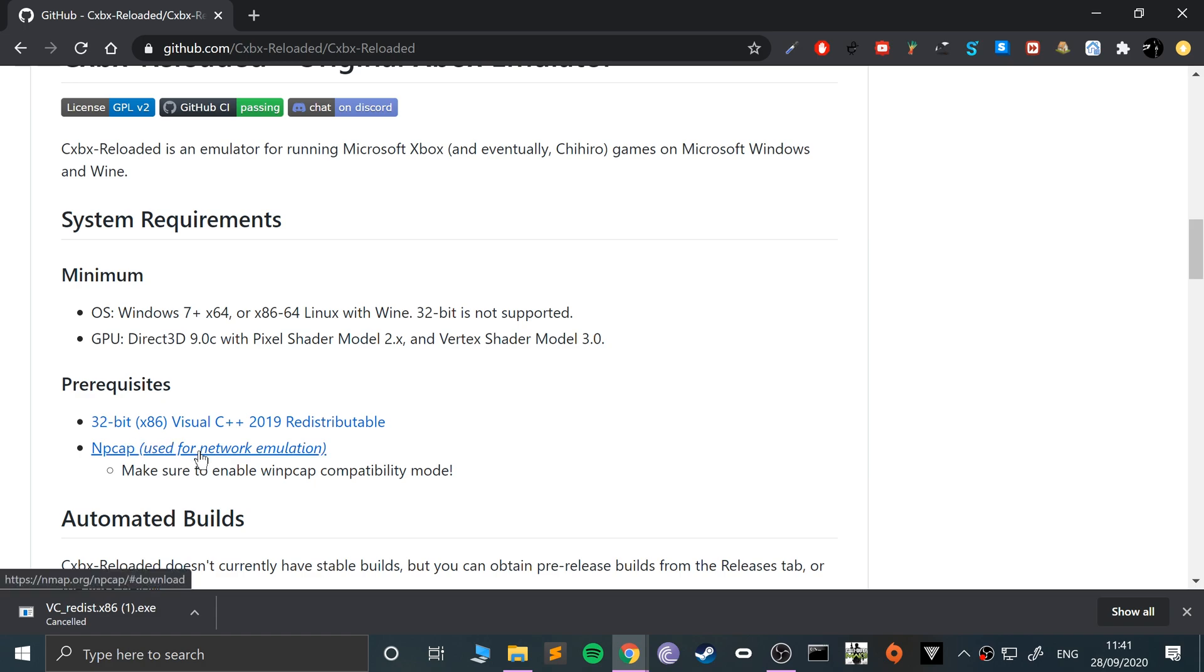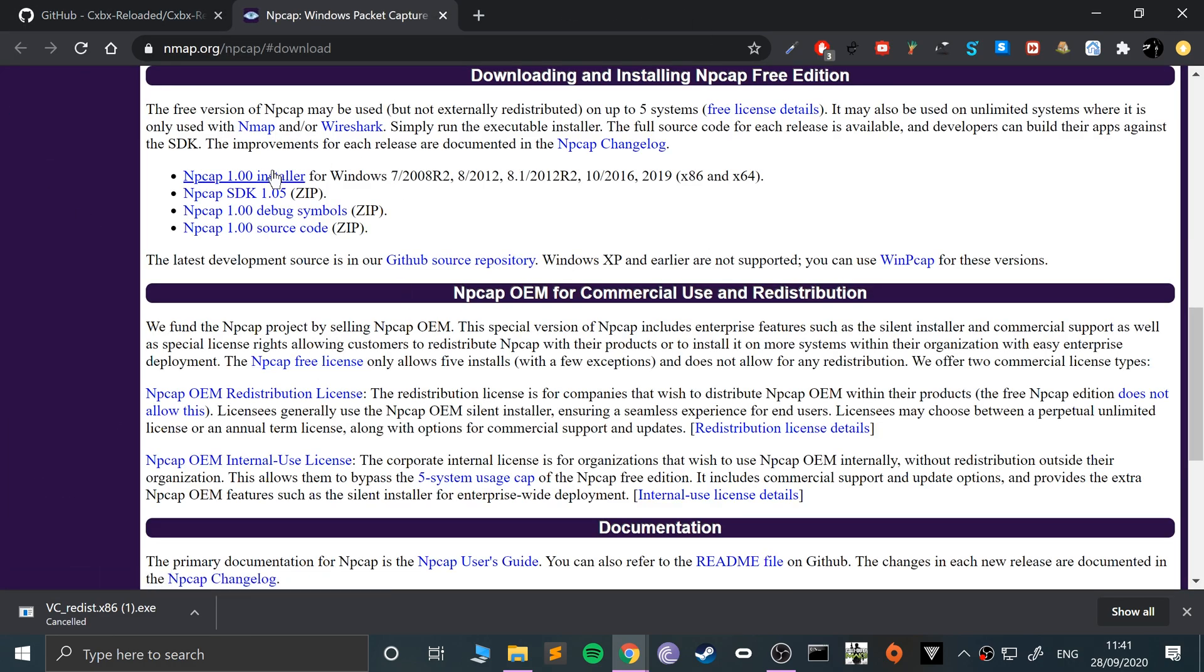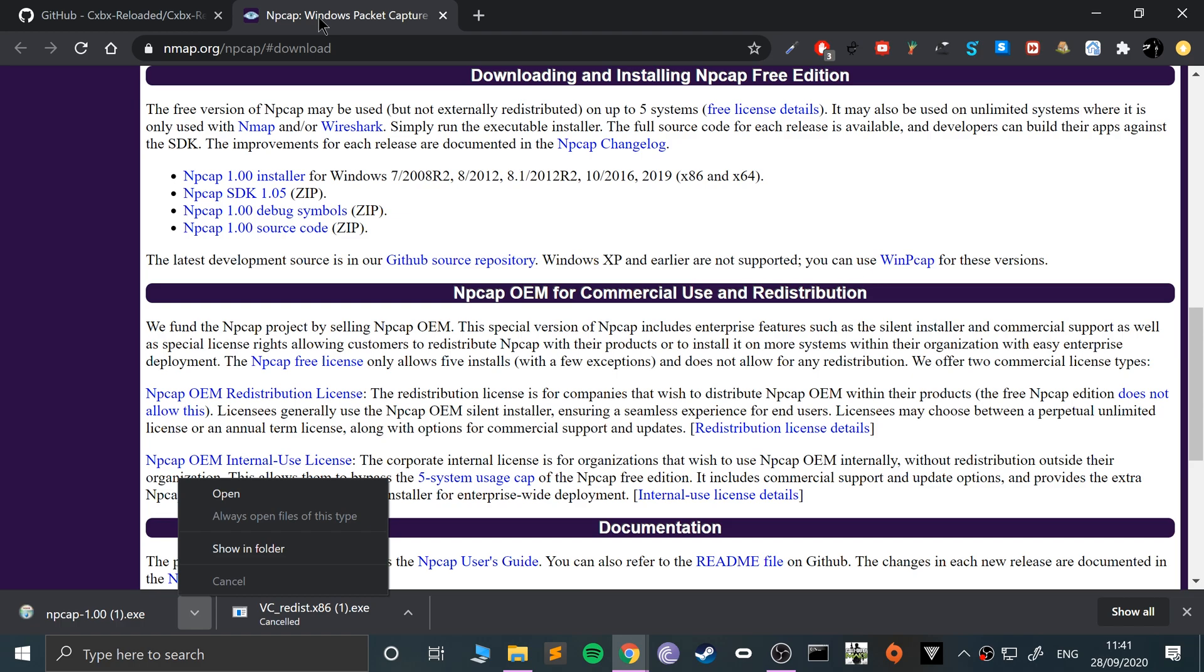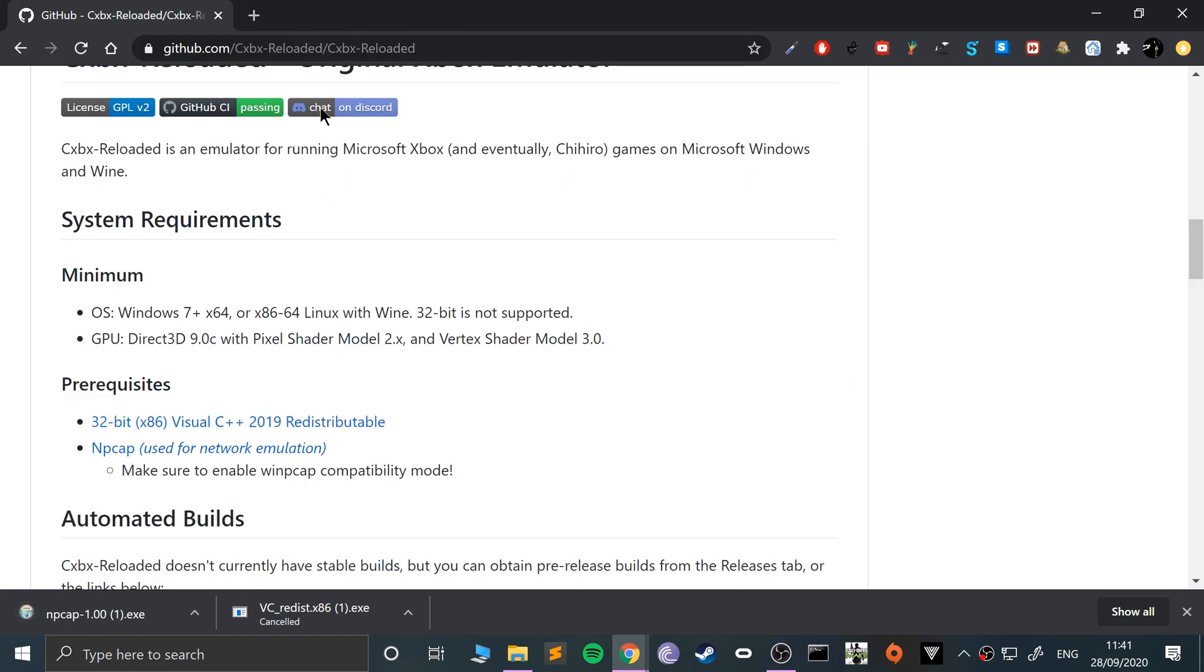You need WinPcap—it's used for network emulation. If you don't want network emulation you can skip it, but I'll show you anyway.